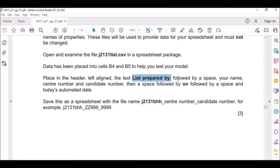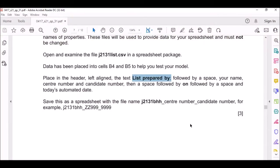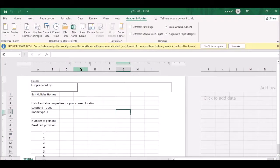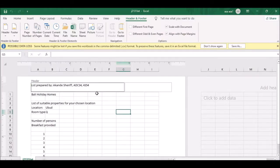In the header, enter your name, center number, and candidate number, followed by a space, then 'on', then a space followed by the automated date. The date option is right here - just click it. That's all what they want us to put in the header.